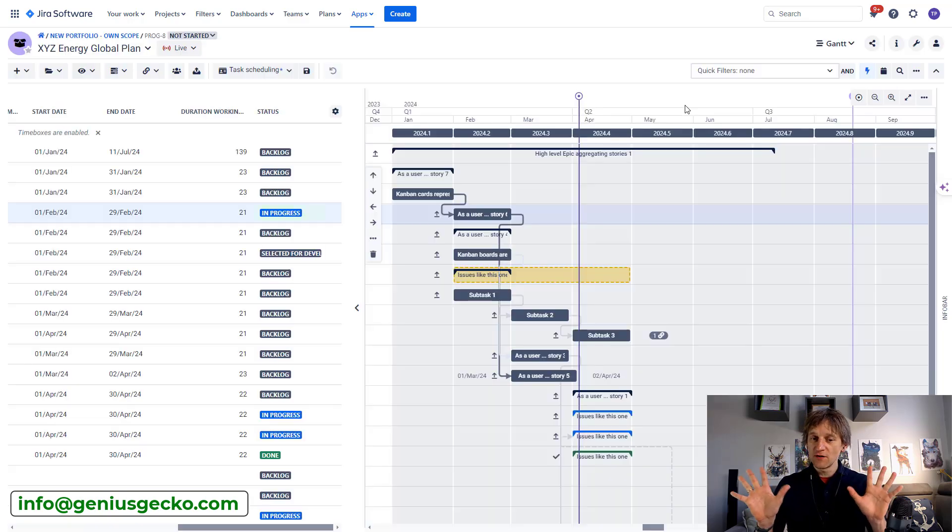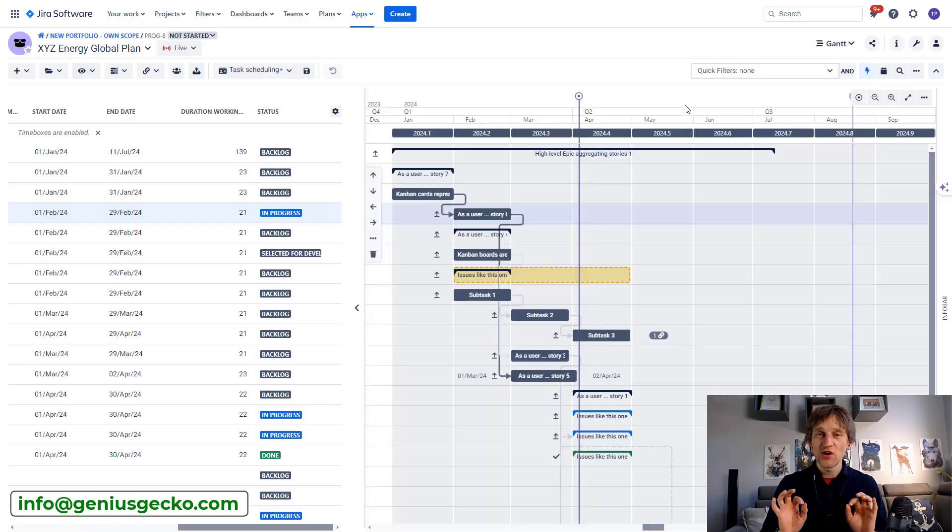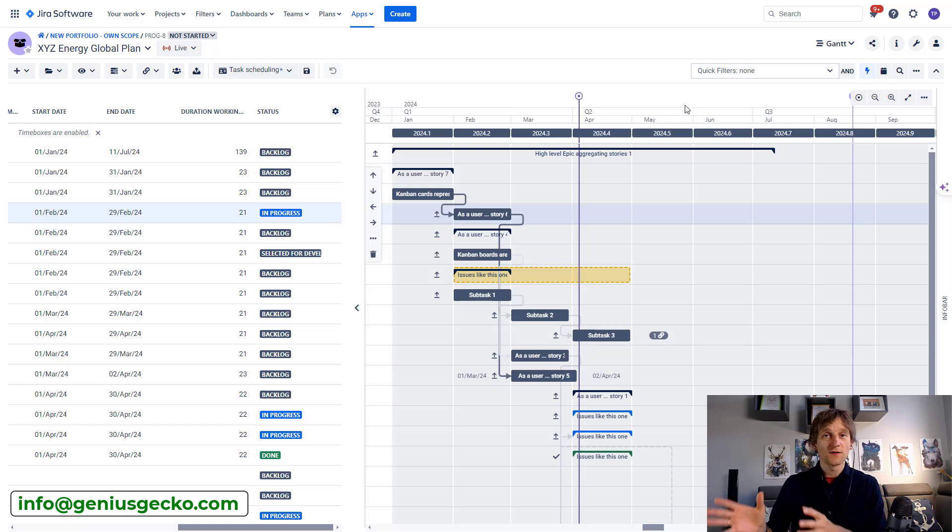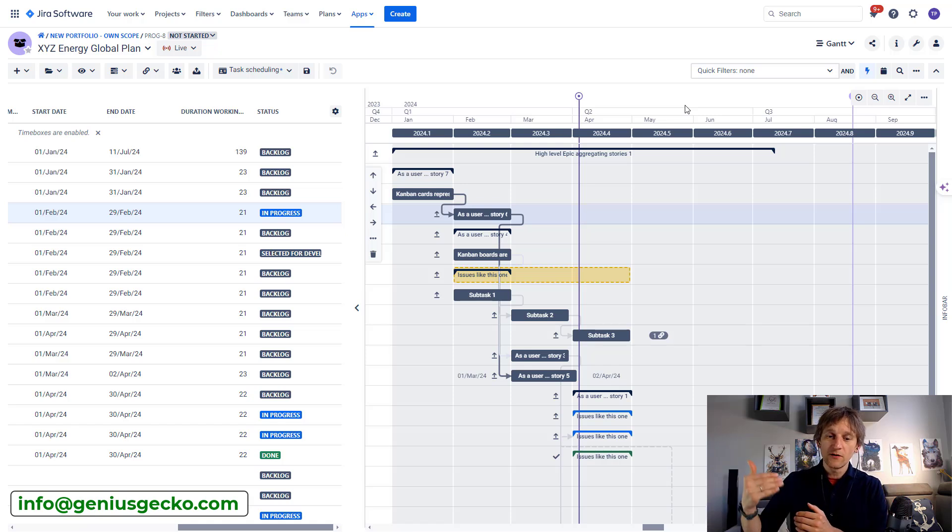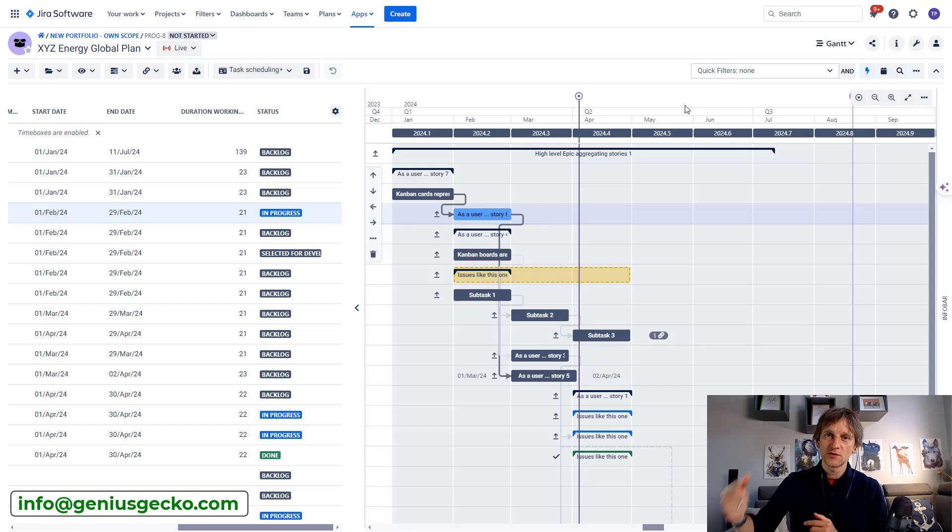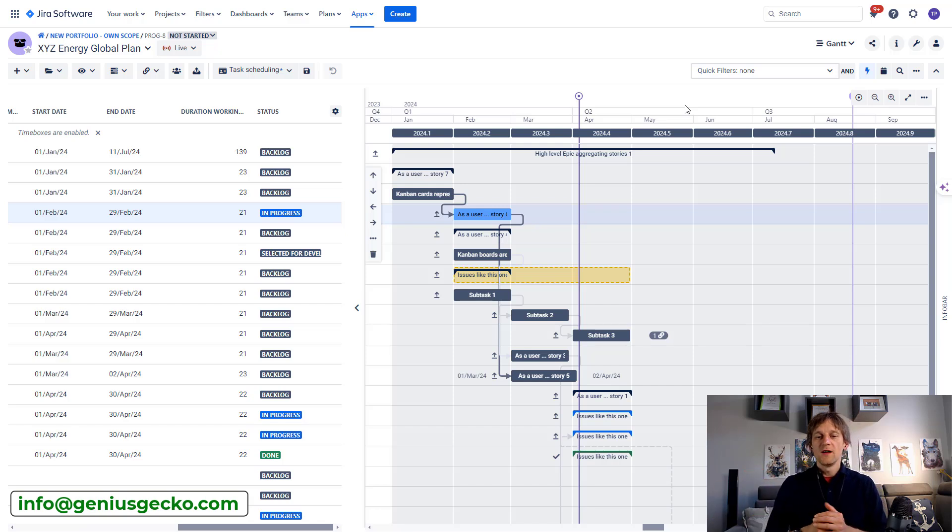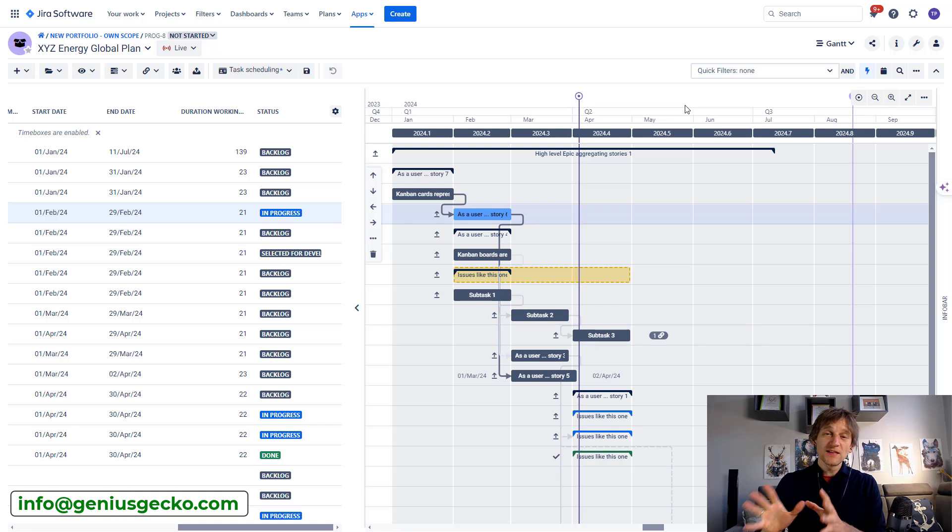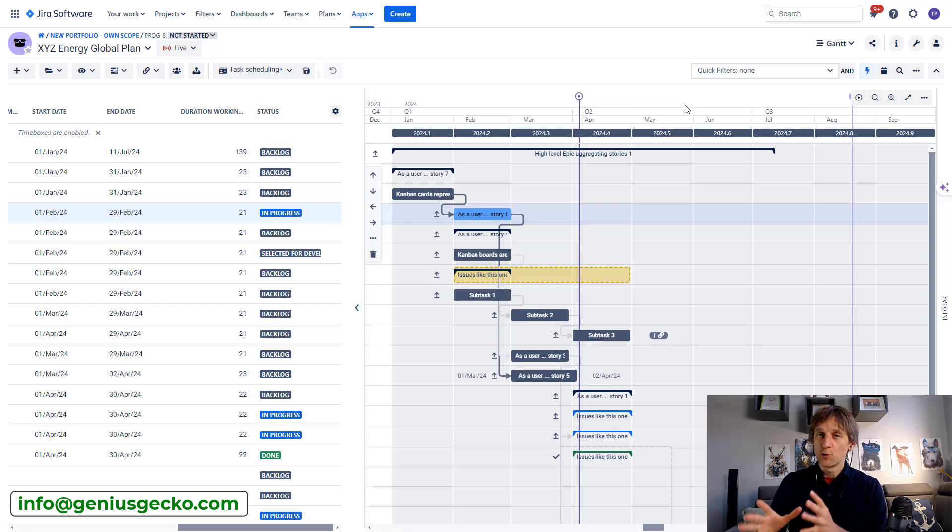Now I'm not going to refresh anything, and you can see that the status changed by itself because the data that we are looking at over here are coming from Jira and Big Picture is synchronizing with Jira all the time. Now, so this is one part of the integration that you want to have.